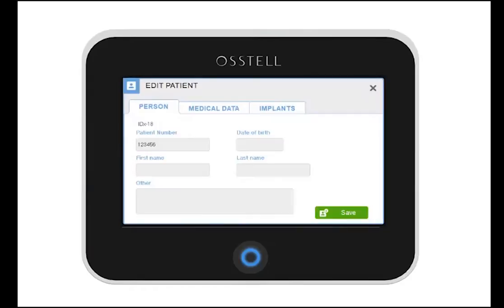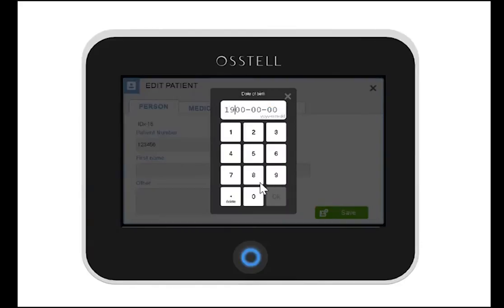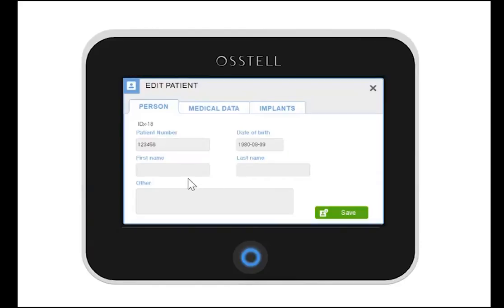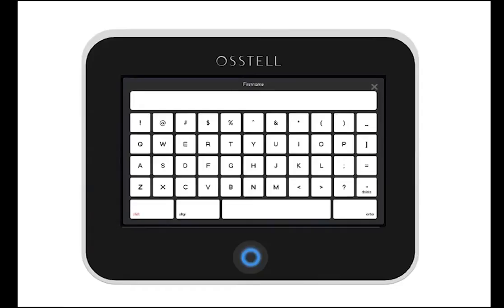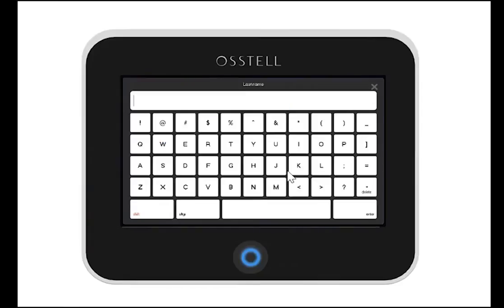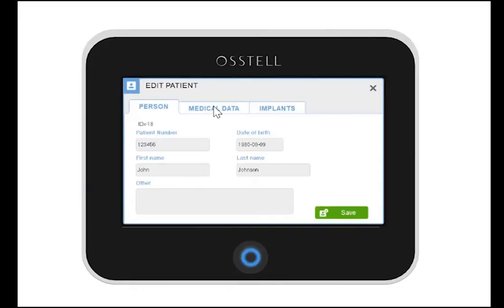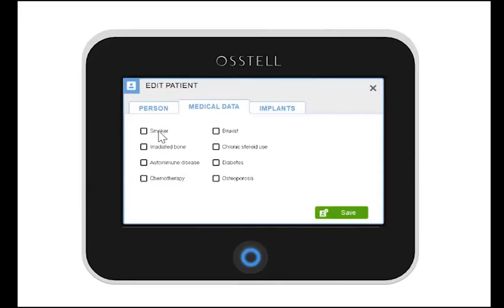If you share data with colleagues, this will be a big help in identifying the patient. You can also fill in date of birth, first name and last name, or make a note. We highly recommend that you complete risk factors in the medical data.